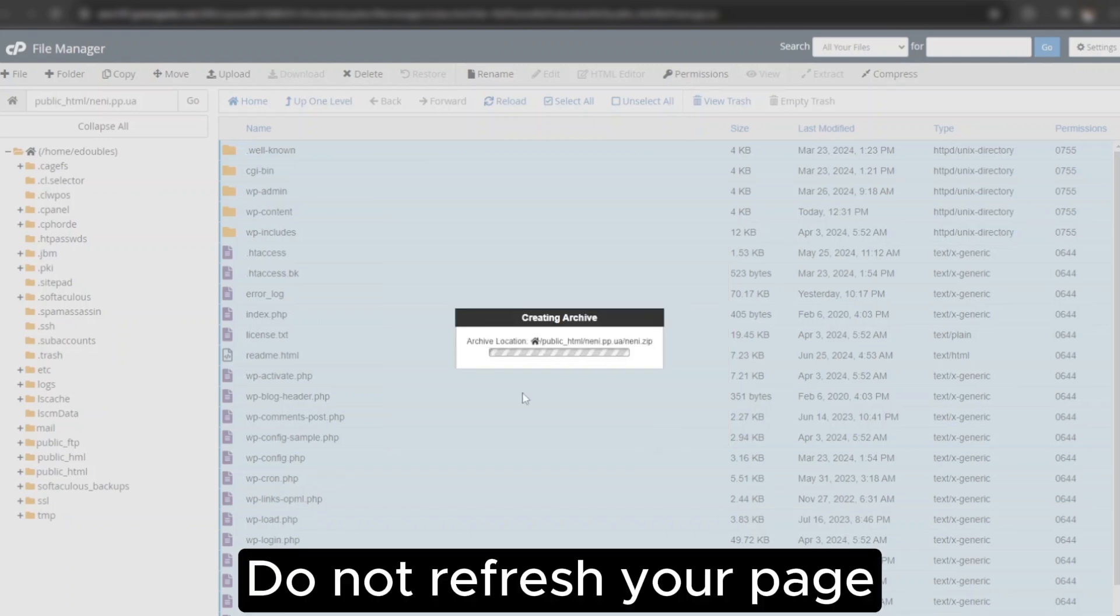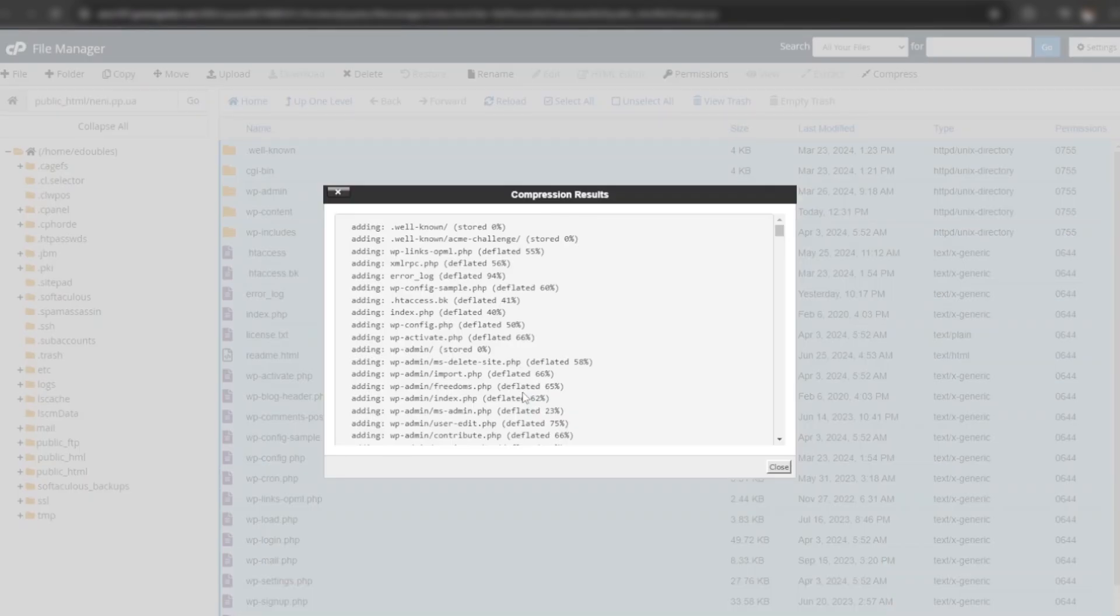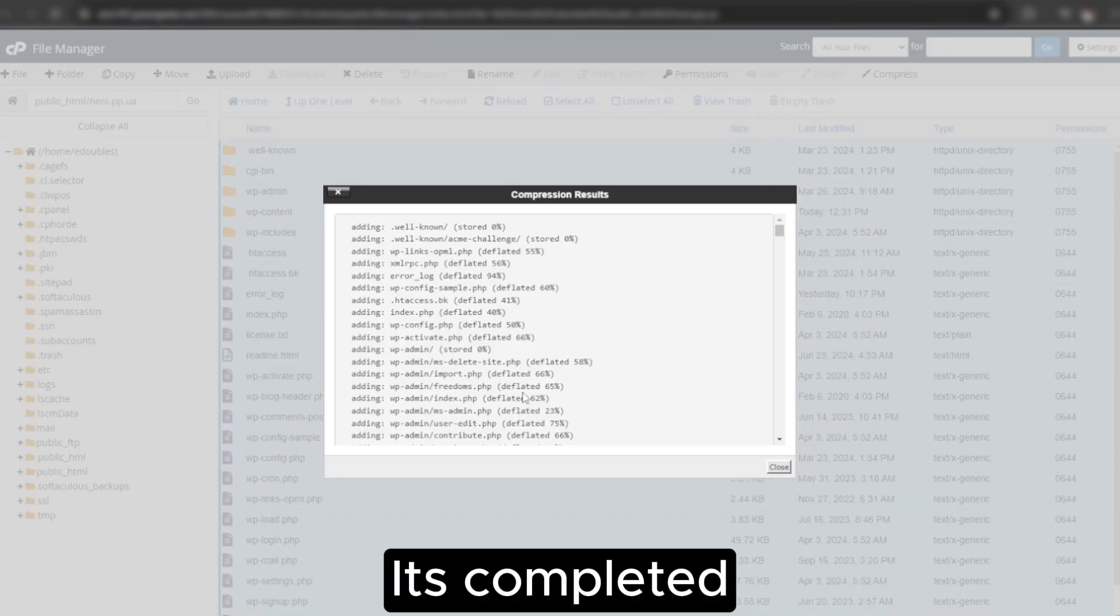Compression will take some time. It depends on the amount of your data, so wait until it's completed. It's completed in my case.